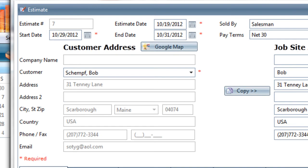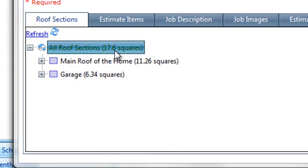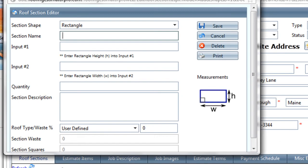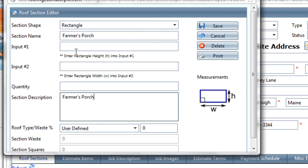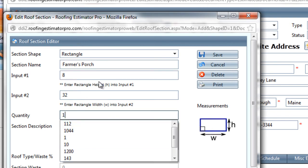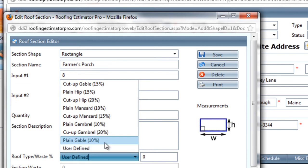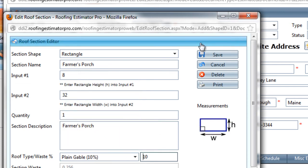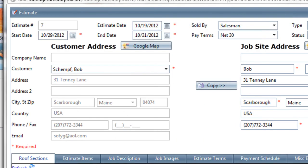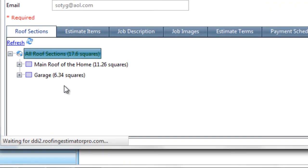We have the main roof in the garage now, and the total for the house at this point is 17.6 squares. I'll actually add one more section, and that'll be the farmer's porch. And the farmer's porch, I will have an 8-foot rafter going the entire 32 length at the front of the house. And there's just one of those on the farmer's porch. Again, that's a gable, so 10% waste, and save, and there should be another couple squares added to the estimate.